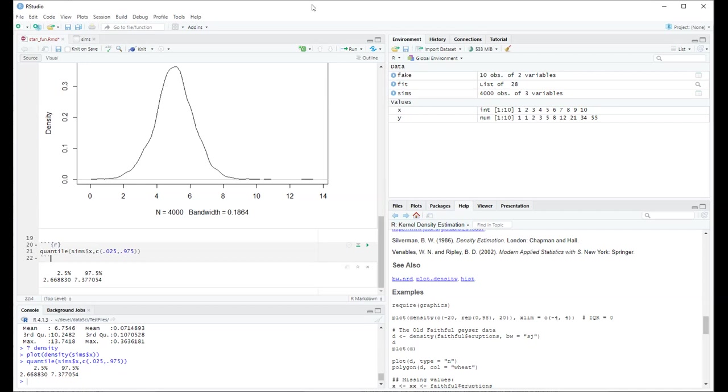You have to twist your brain around. I always confuse them. But with Bayesian, the naive way of interpreting the credible interval is actually the right interpretation in some ways.